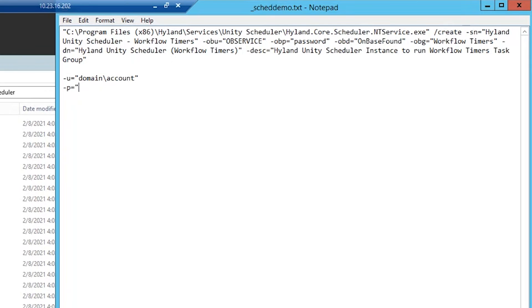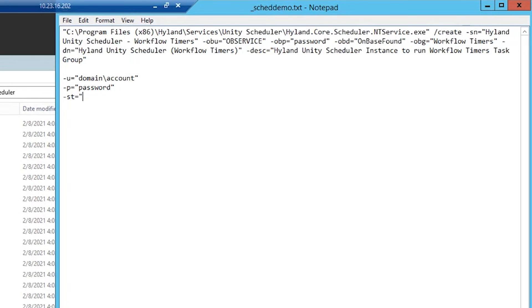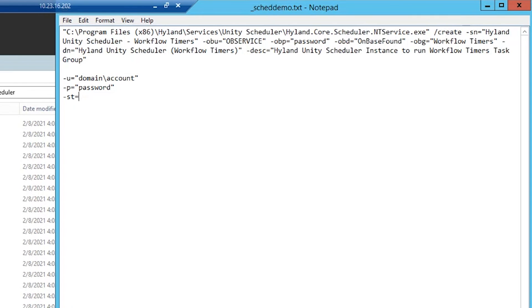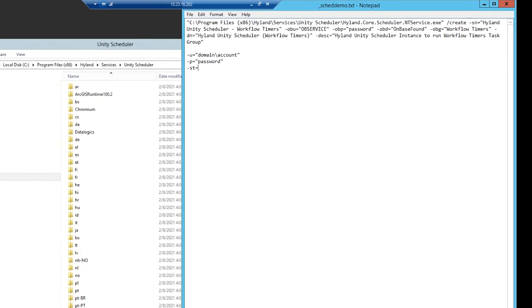Next is -p, which is going to be the password for the account that you indicated in the -u parameter. And lastly is -st for startup type. This can either be A for automatic, D for disabled, or M for manual. If you don't include this parameter, it's going to default to manual. And if you don't include a username for the -u parameter, it's going to default to local system.